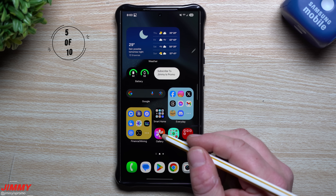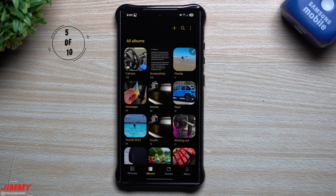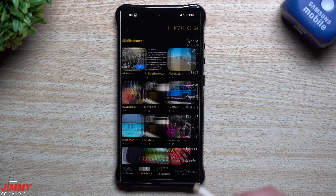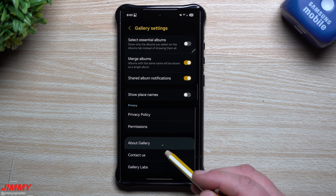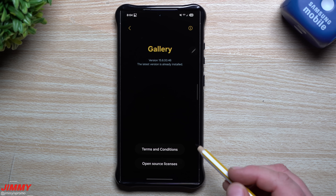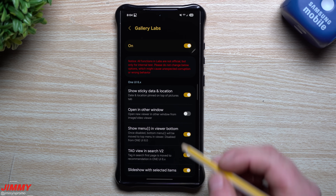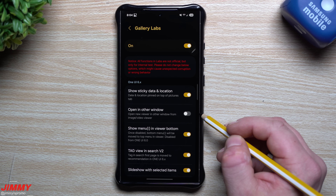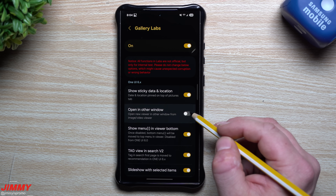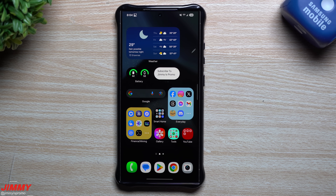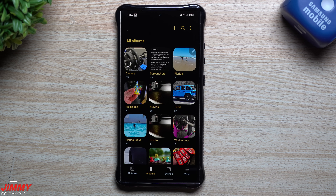Feature number five is definitely hidden because it's similar to developer options — it's called Gallery Labs. Open the gallery, go inside the menu, head into settings, scroll to the very bottom, tap on 'About Gallery,' and tap the version number about seven or eight times to unlock Gallery Labs. Comparing the Fold 6 and S24 Ultra, the one new feature added to Gallery Labs in One UI 7 is 'Open in Another Window.'